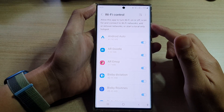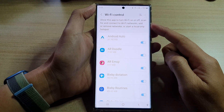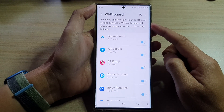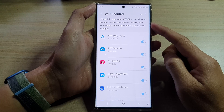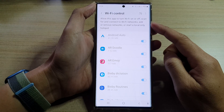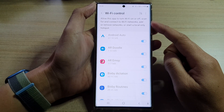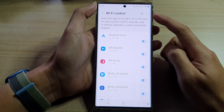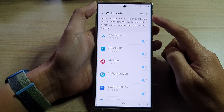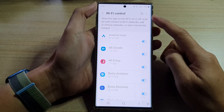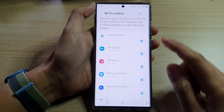In this video we're going to take a look at how you can allow or deny apps to turn Wi-Fi on or off with Wi-Fi control on the Samsung Galaxy S22 series.